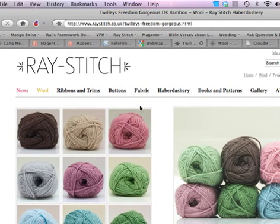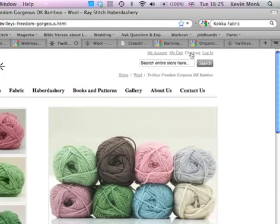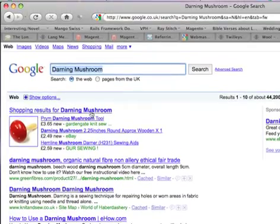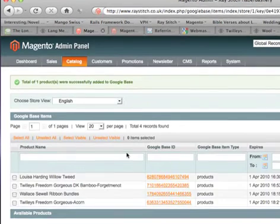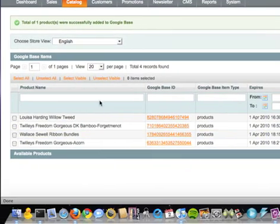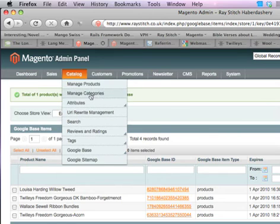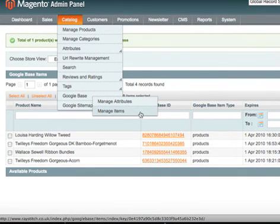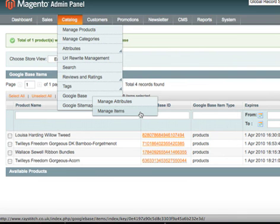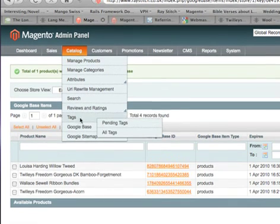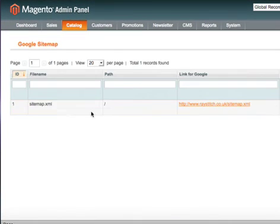So that's Google Base, and that's how you add products to Google Base so that they start appearing in search results — things like the darning mushroom and so on. You should be able to get about 2,000 of these, but you'll need to go through every product and make sure there's a picture with it. You don't have to have a picture, but you'll get a better ranking if you do. You'll also need to set each product's condition to 'New' or 'Used', and change the visibility to Catalog and Search. The other benefit of doing this is the Google Sitemap.